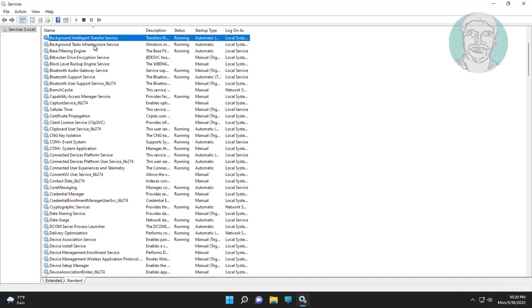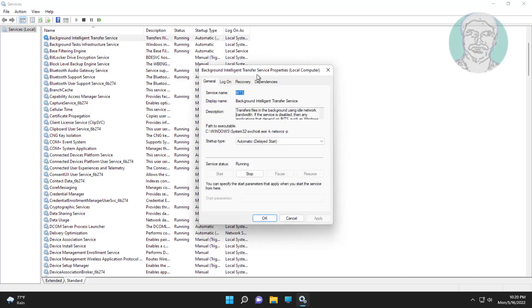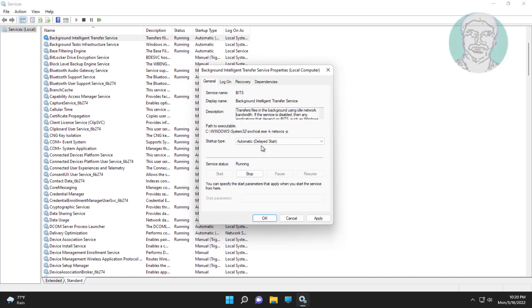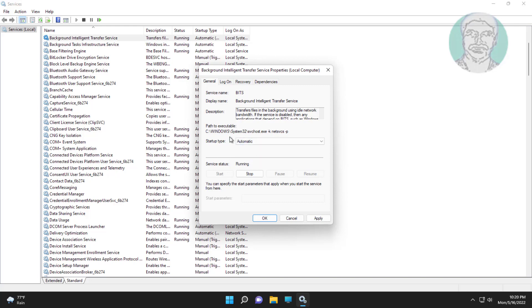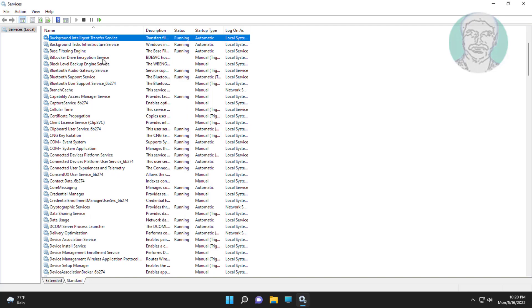Open Background Intelligent Transfer Service, change startup type to Automatic, click Start the service, click Apply, click OK, then click Restart the service.